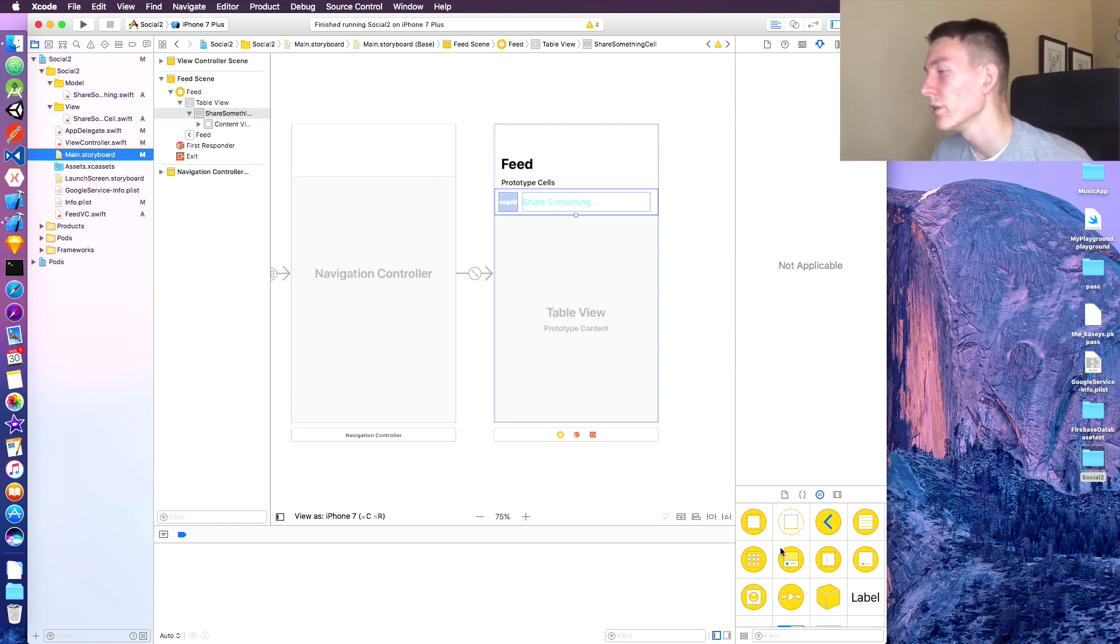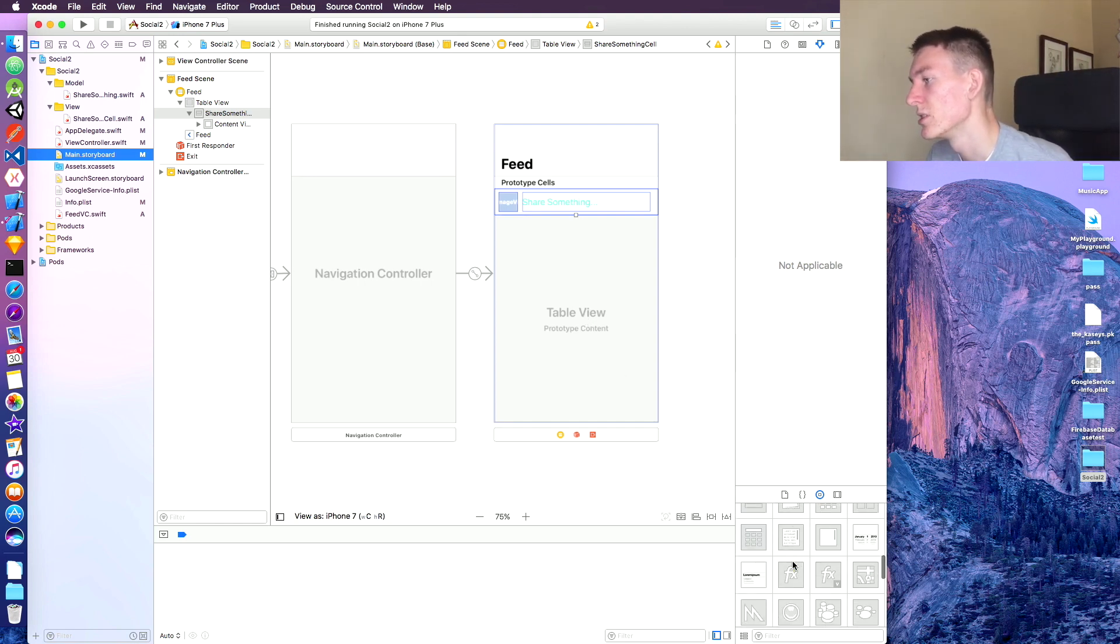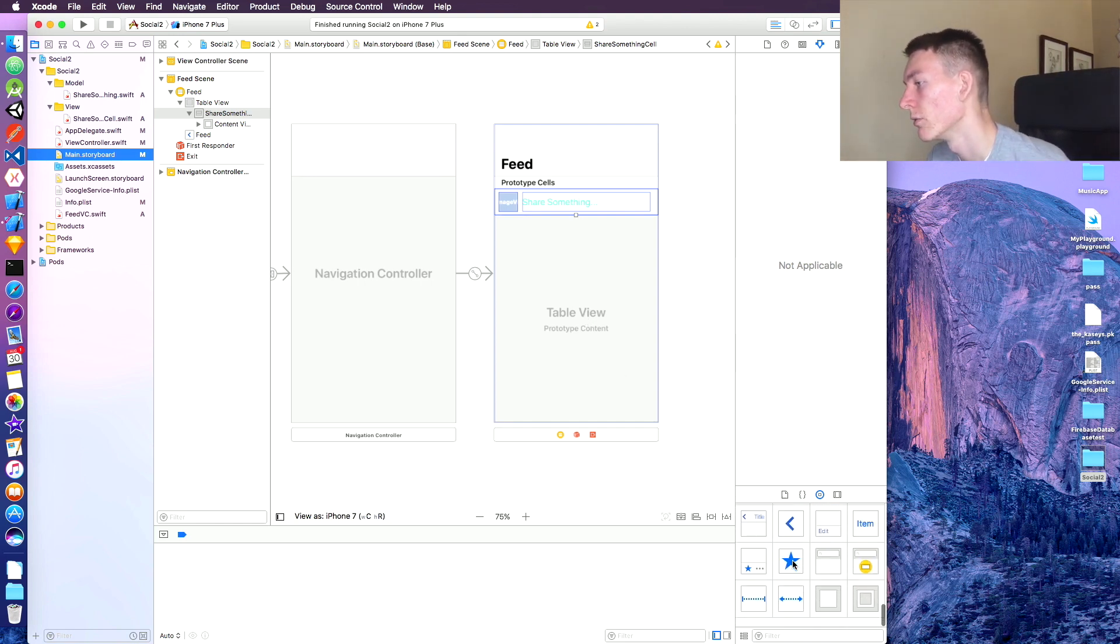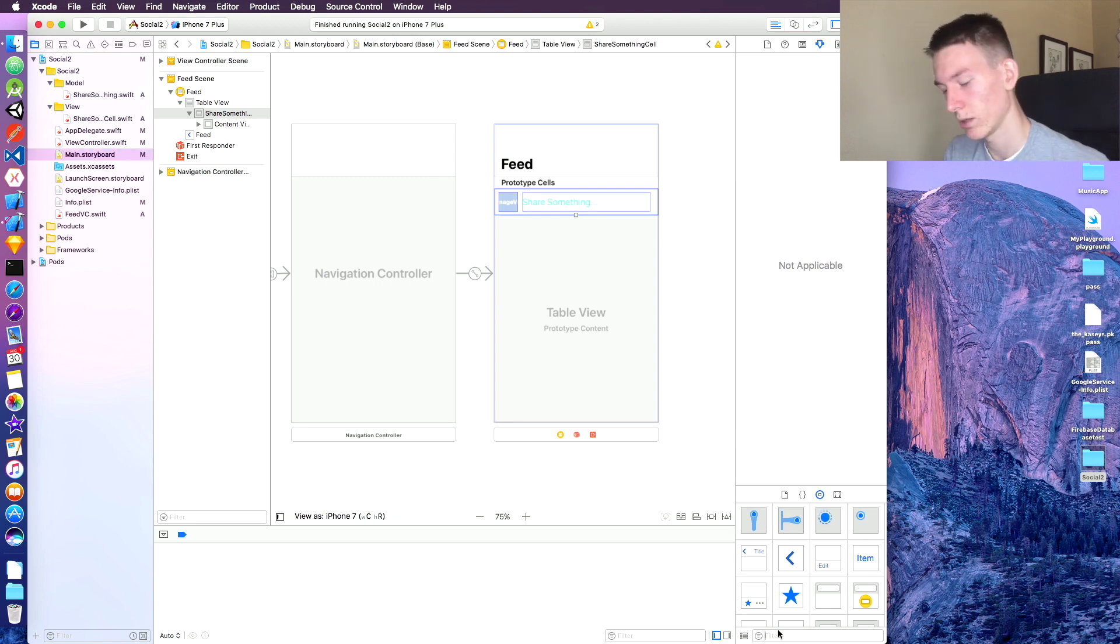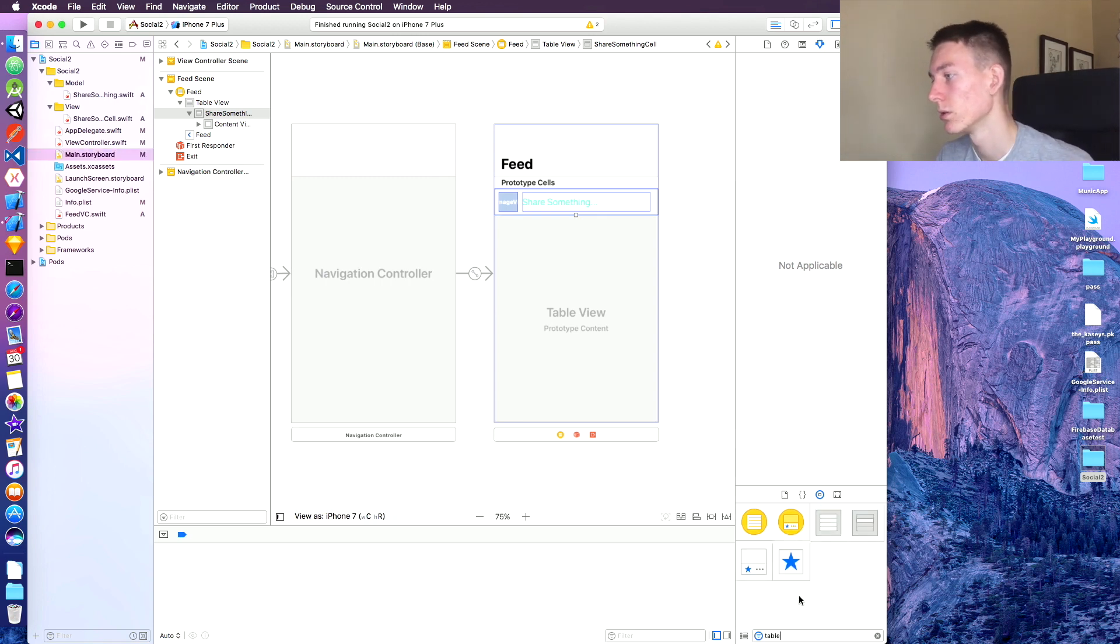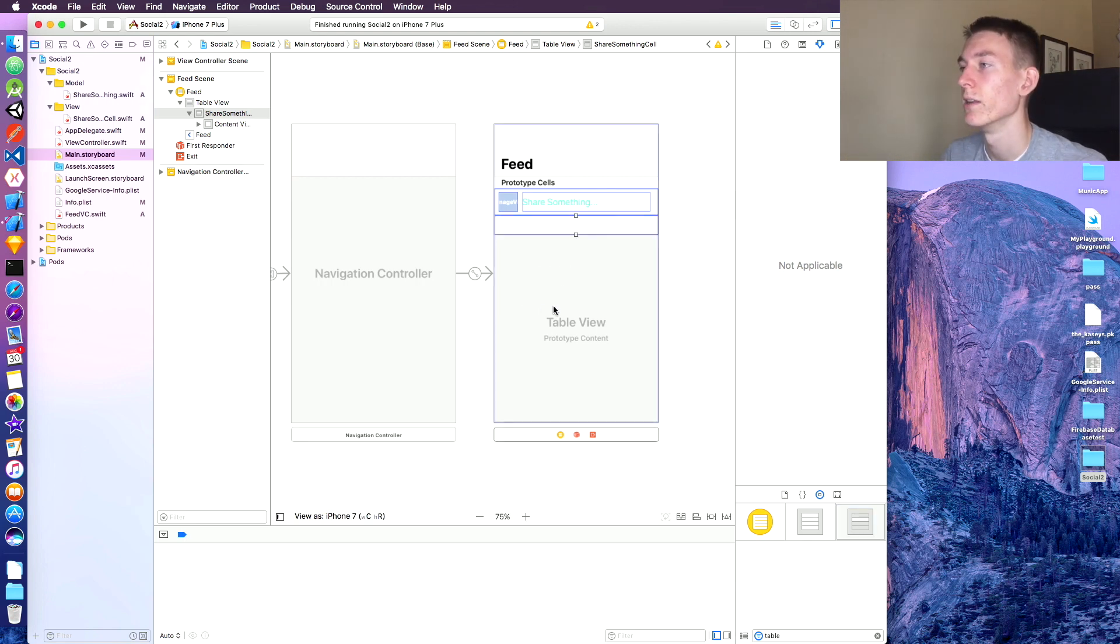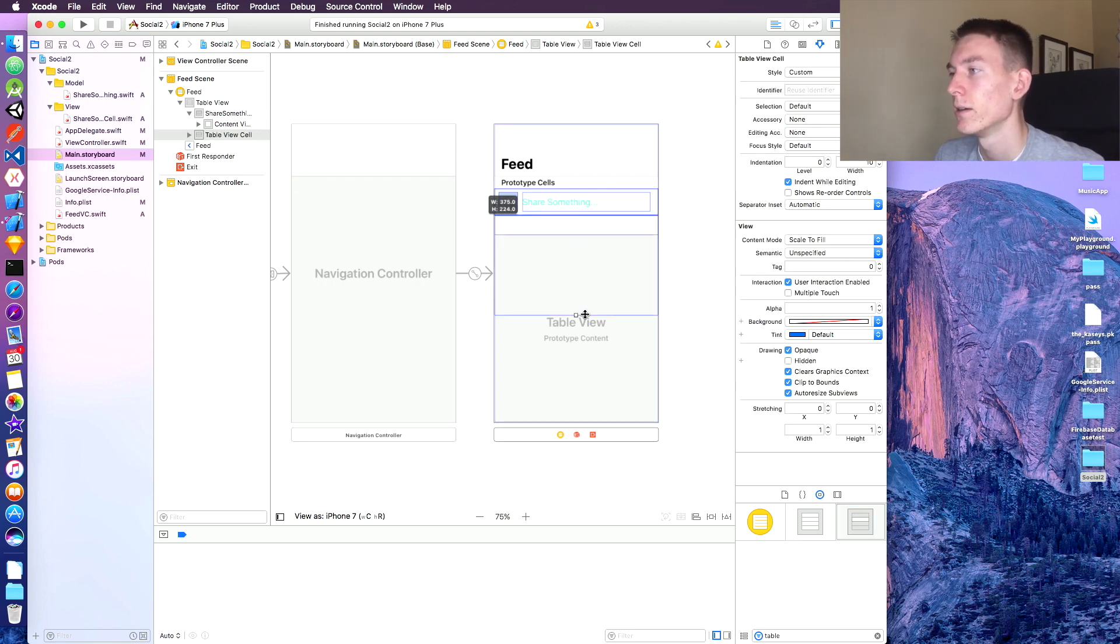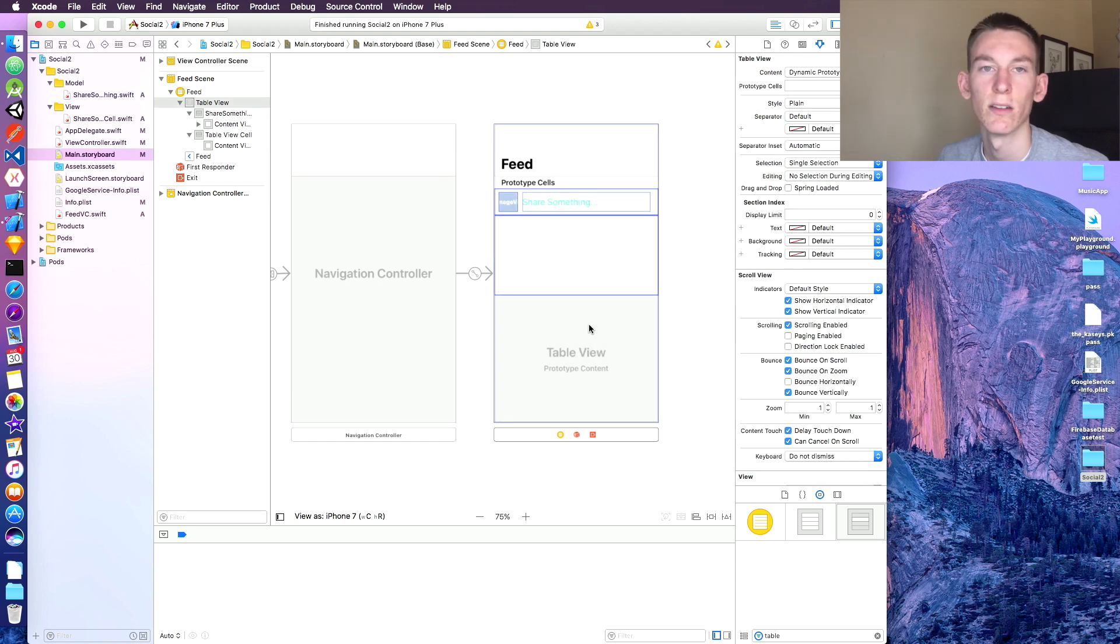So when we're in the view, let's set a new table view cell. I'm scrolling through them here to find one, don't see it, so let's just search it. Drag that cell in here and so it's gonna be the size of the cells, of course gonna vary.